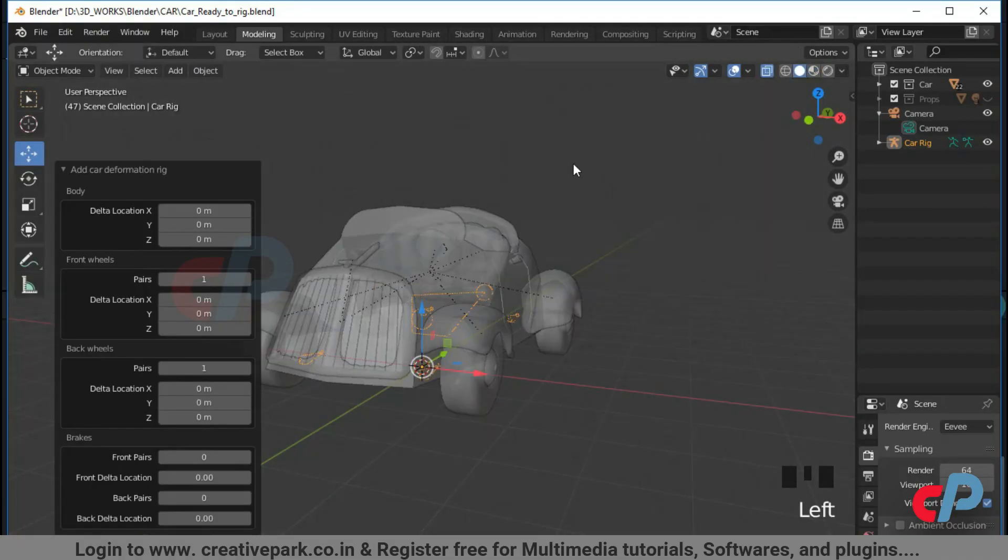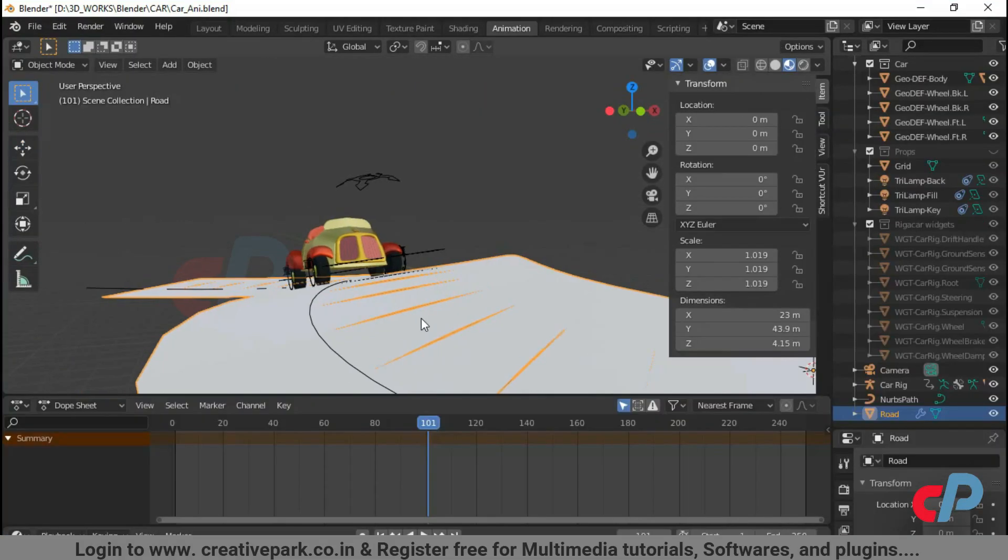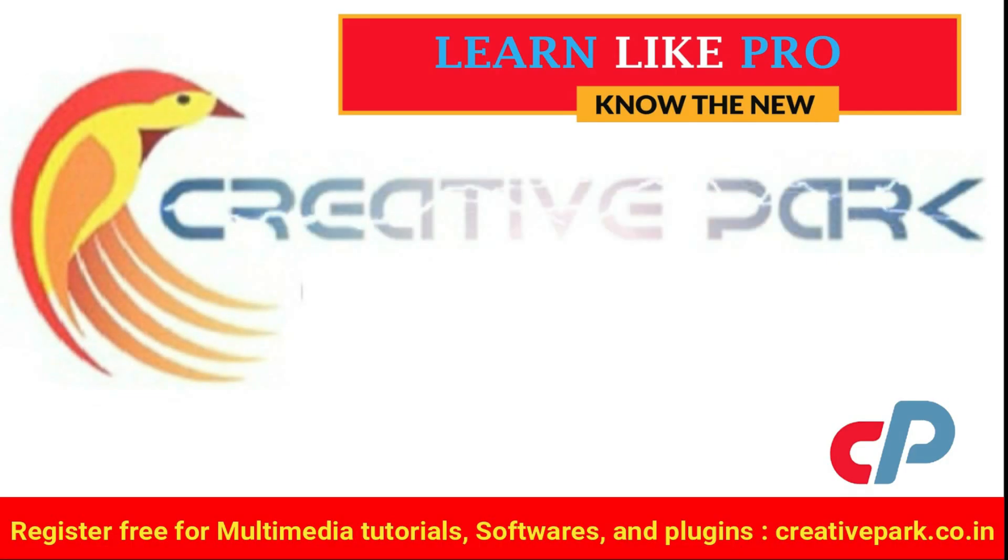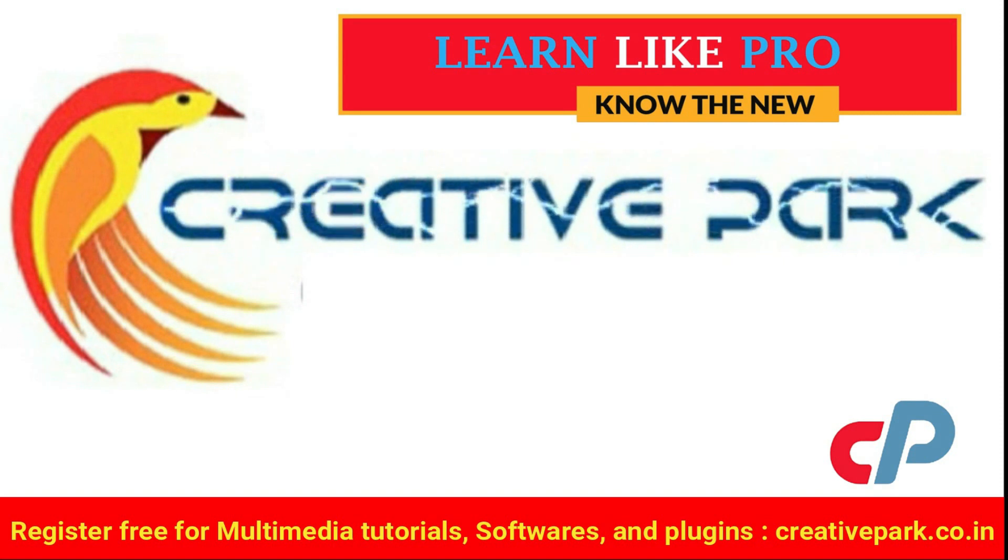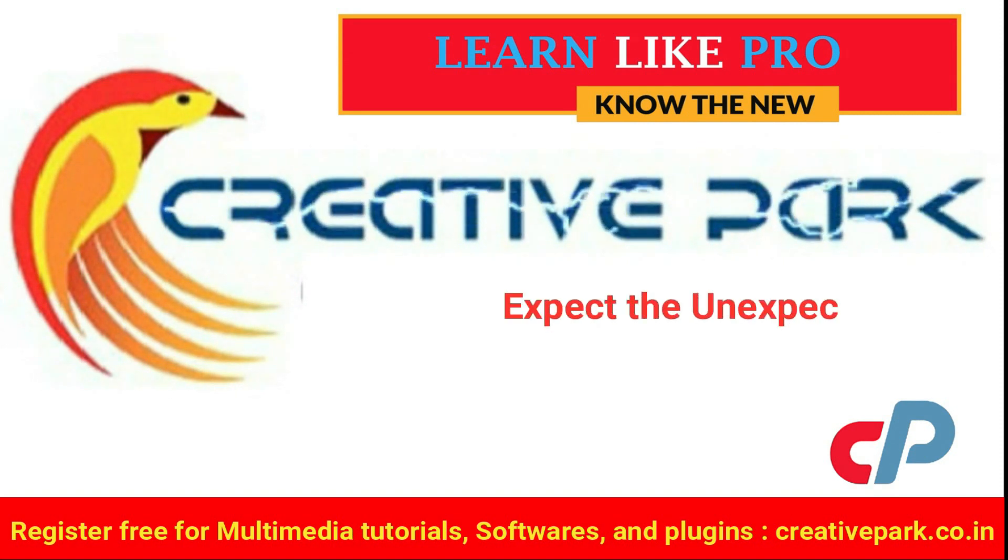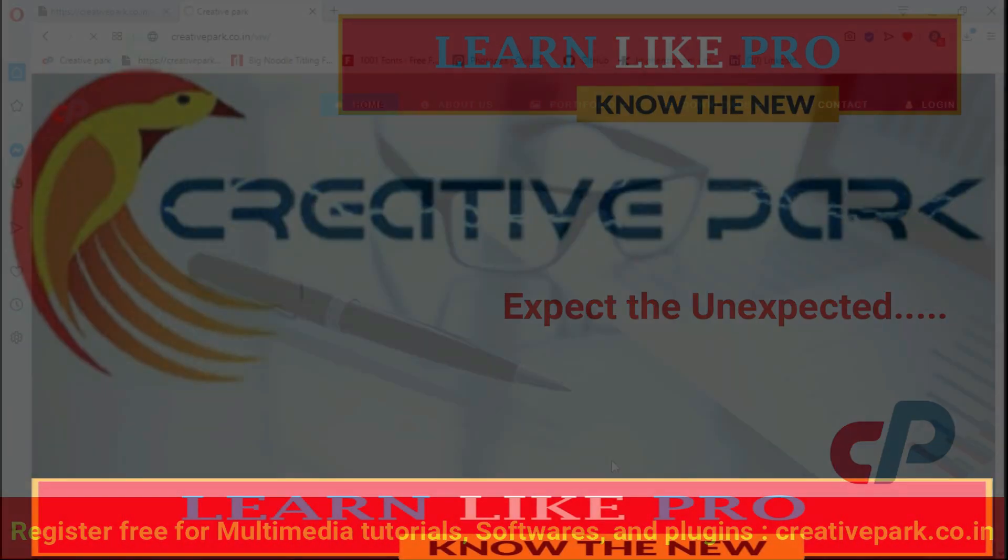In this video, we'll see in detail about Rigocar Addon. Creative Park. Expect the unexpected.